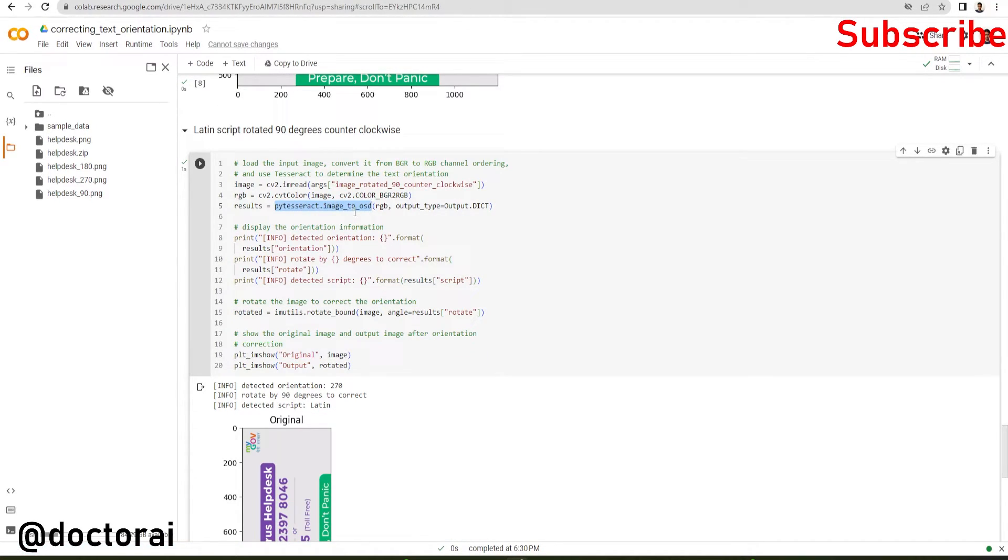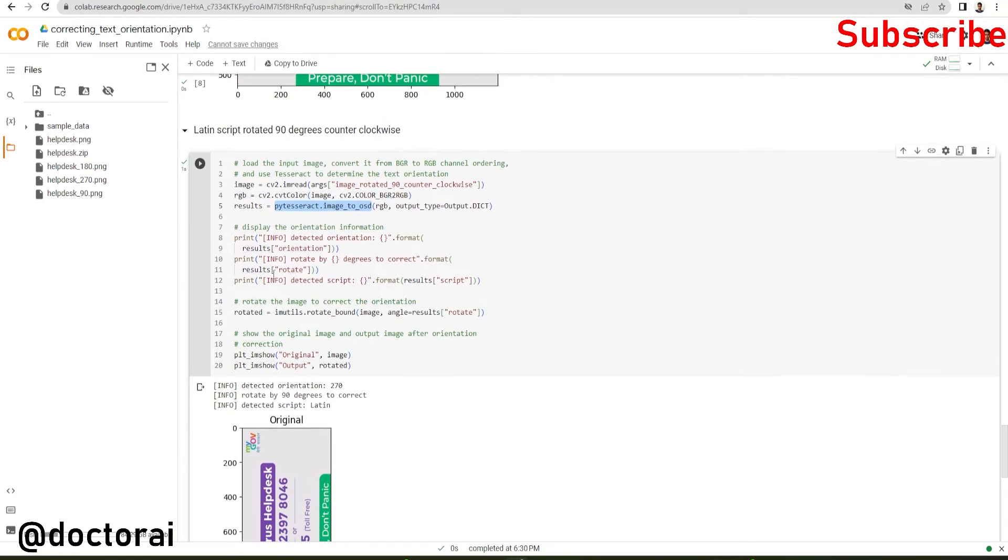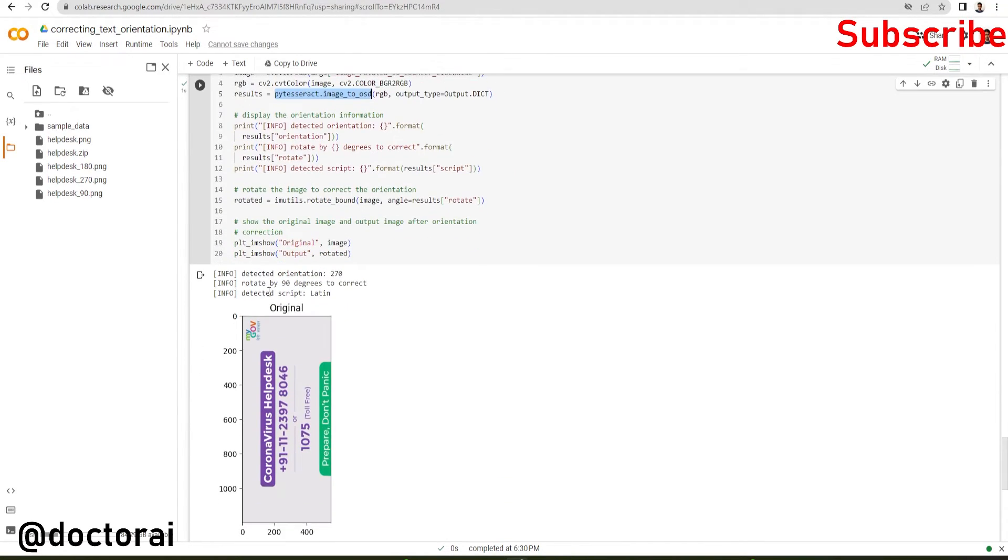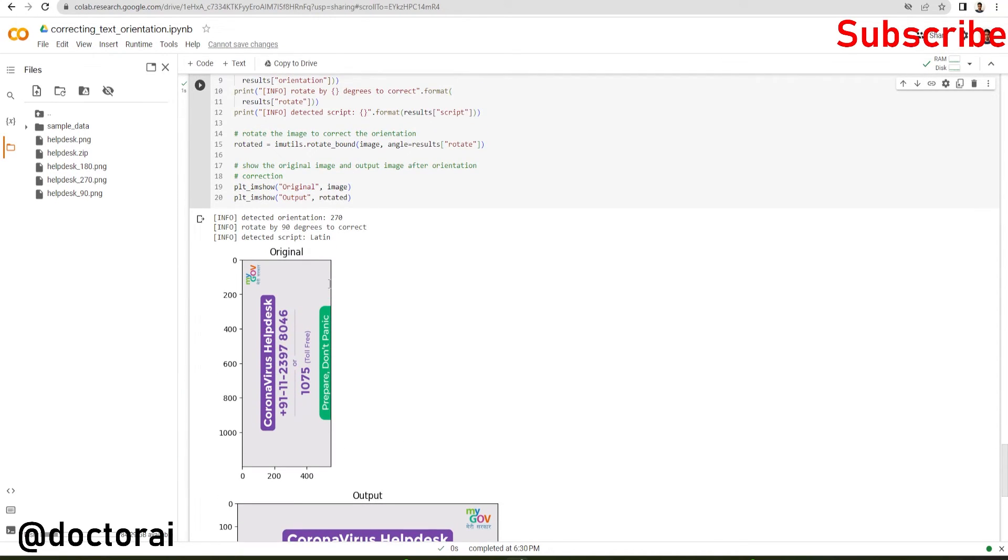Similarly, we are passing this 270 degree rotated image, so it will require a 90 degree rotation to correct the position. So I hope you guys understand how we can correct the text orientation of an image using py tesseract.